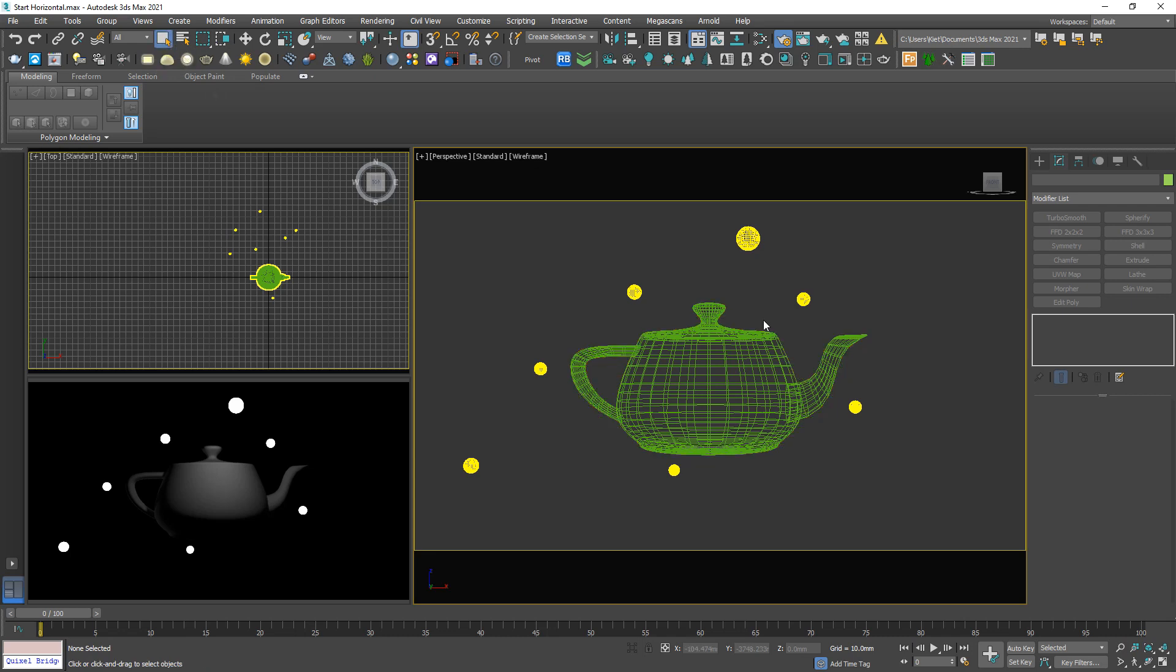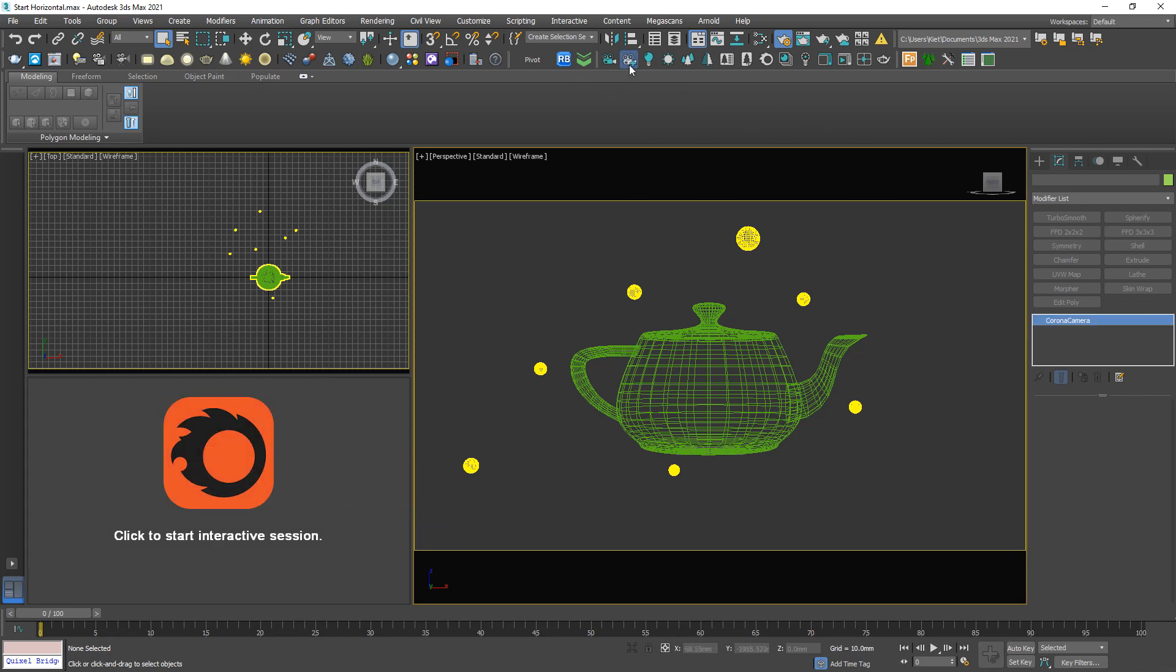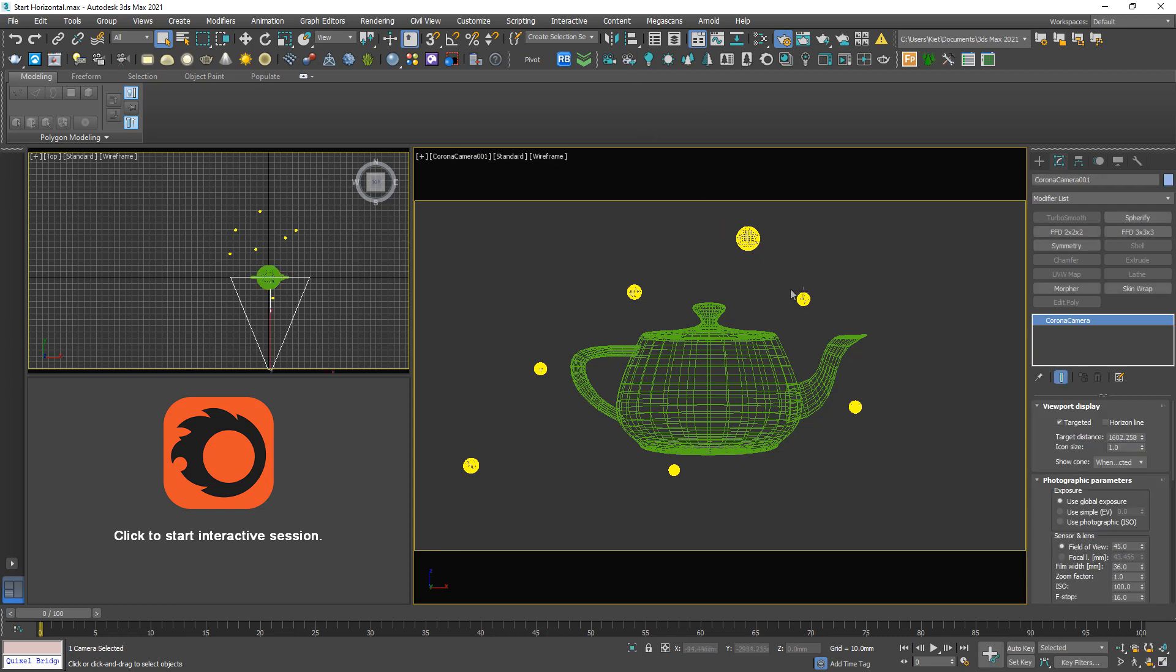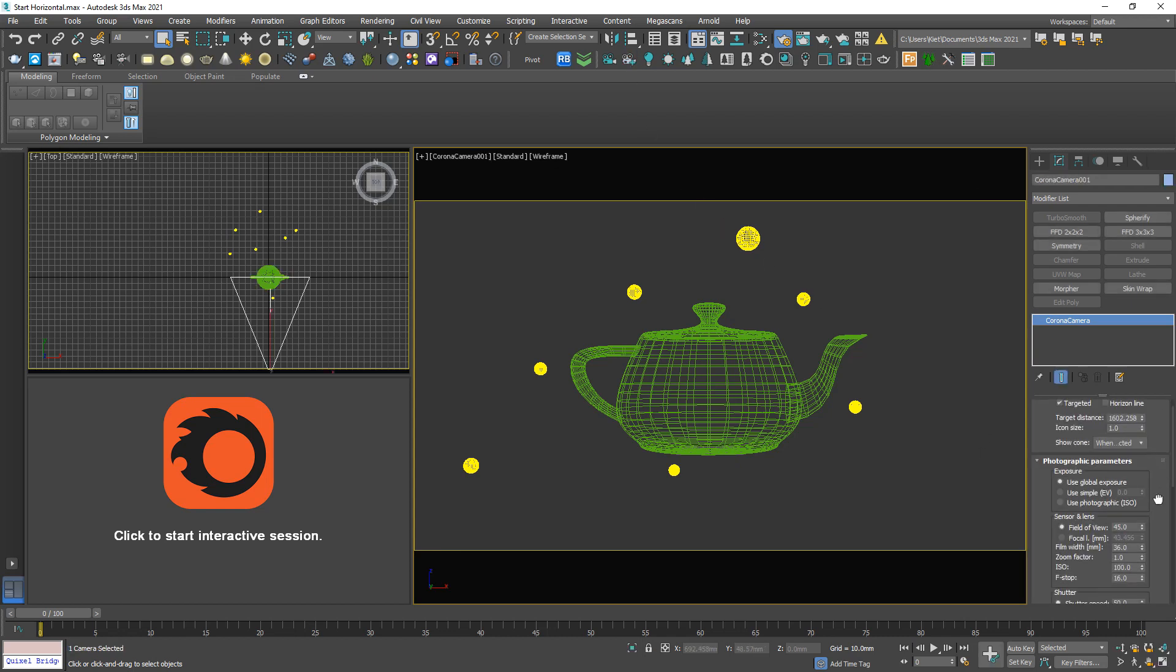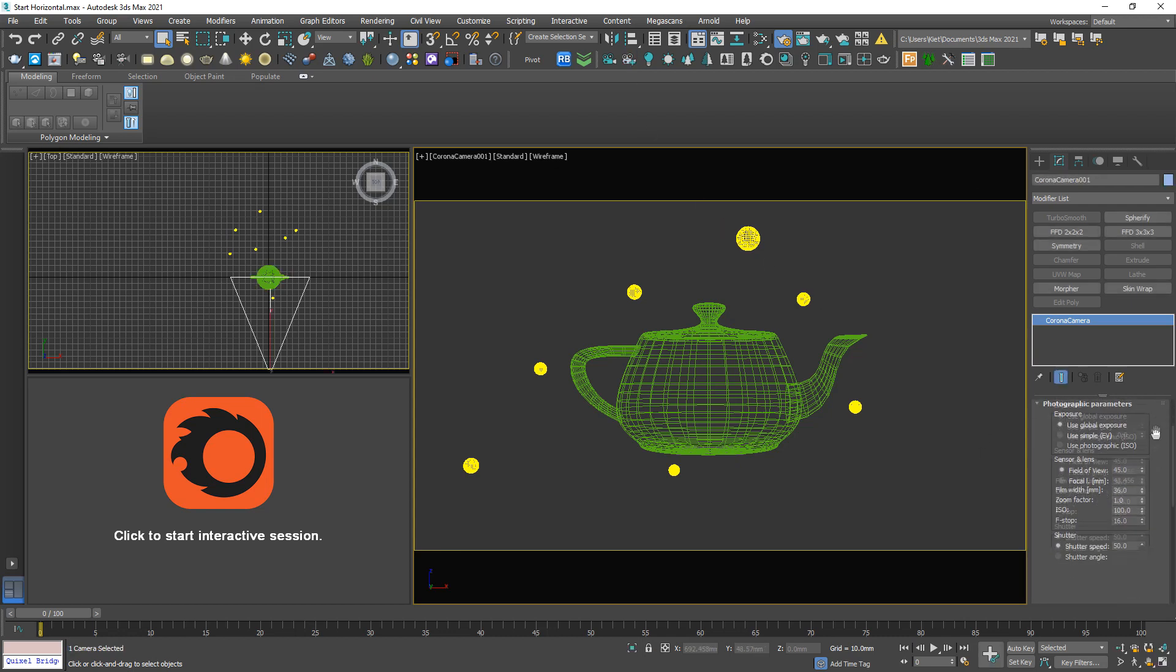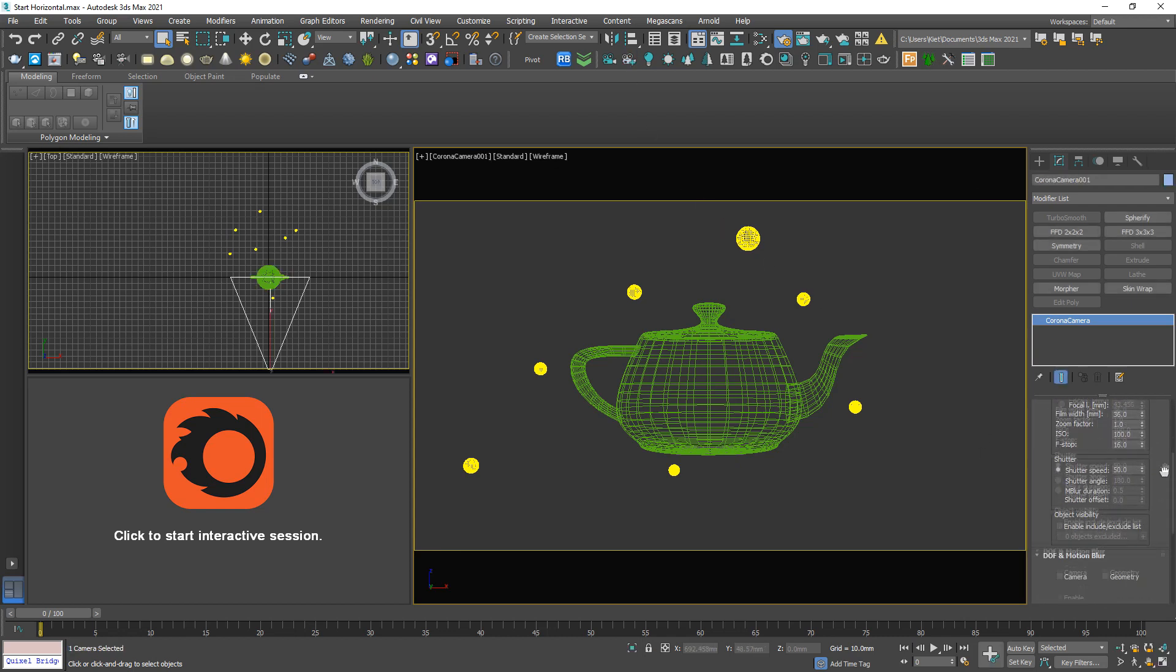To activate the bokeh effect, we need to create a corona camera. So start and create a corona camera. And the bokeh effect always goes with the depth field effect, so activate depth field.